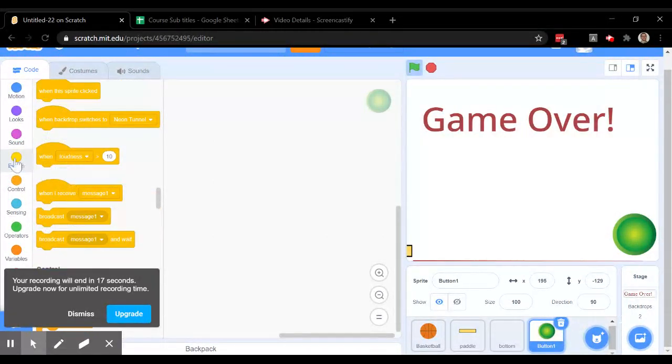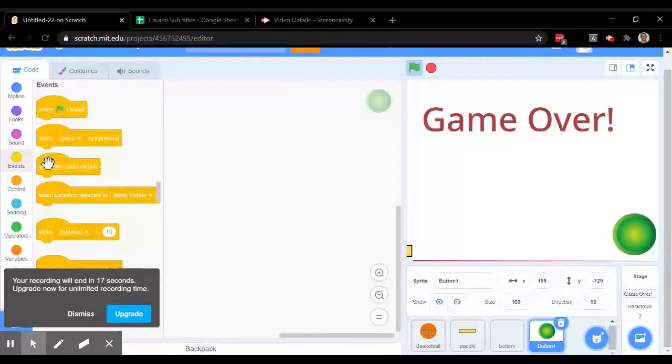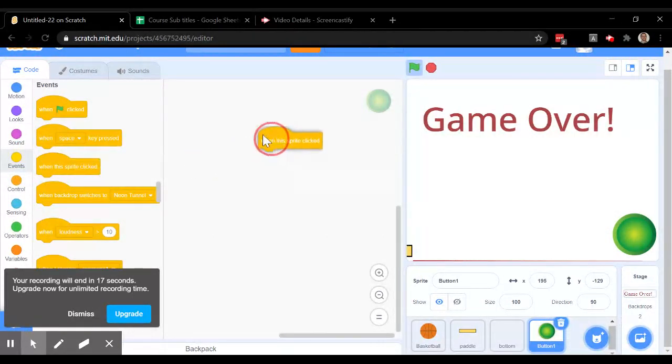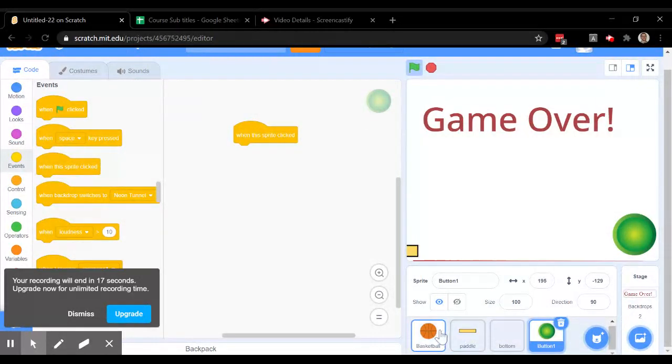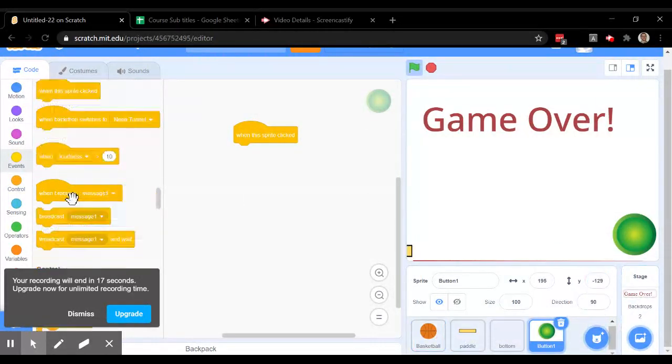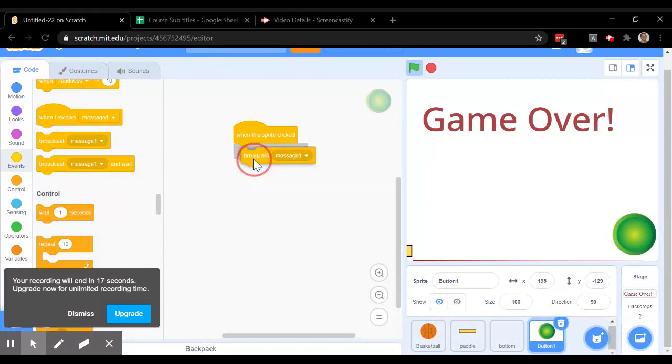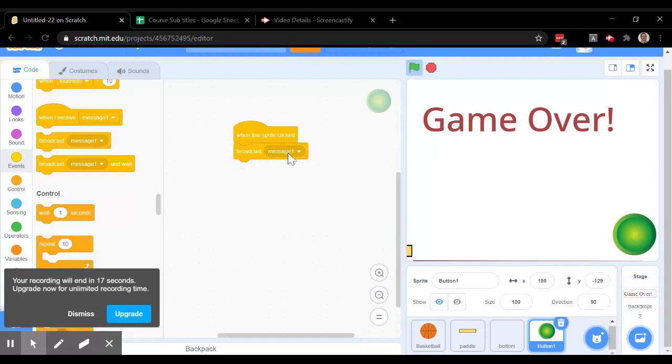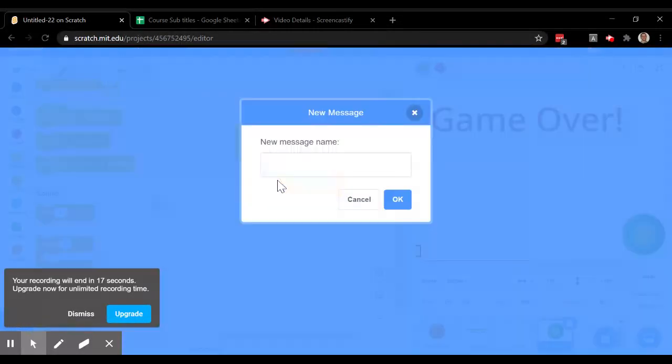It's under events. When this sprite is clicked, it's going to send a message to everything else. It's going to send a message to all the other sprites and the backdrop and the game to do something, and that is called a broadcast. So it's going to broadcast reset.